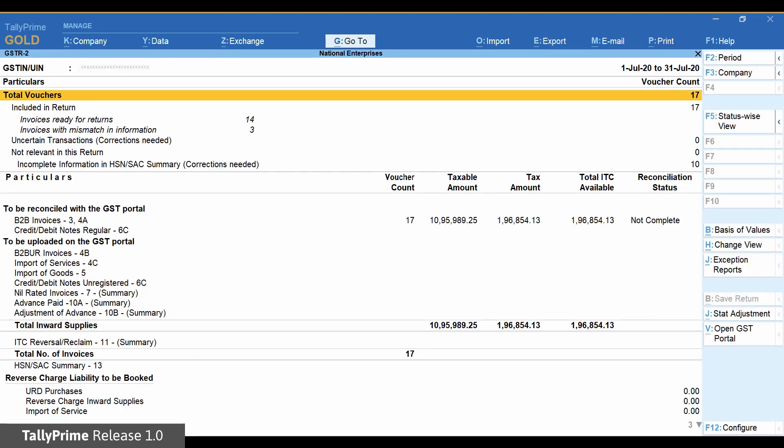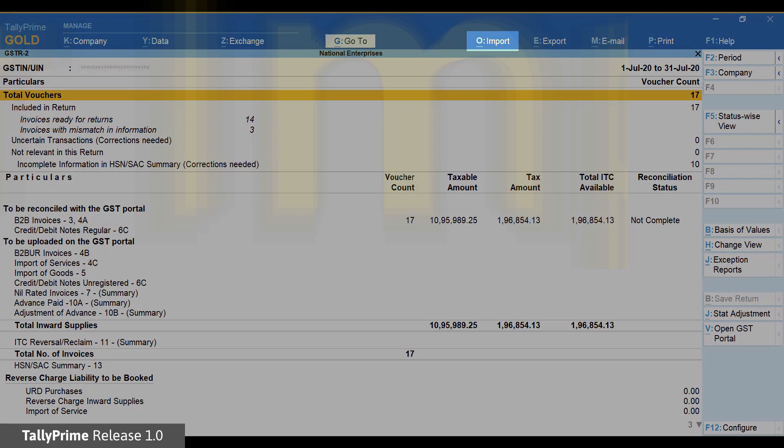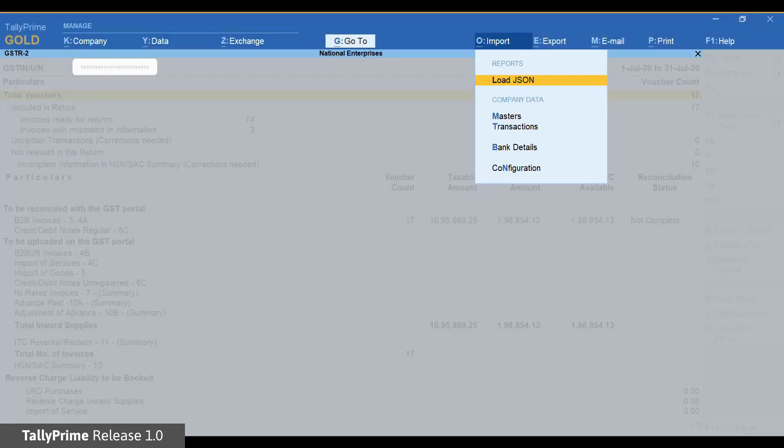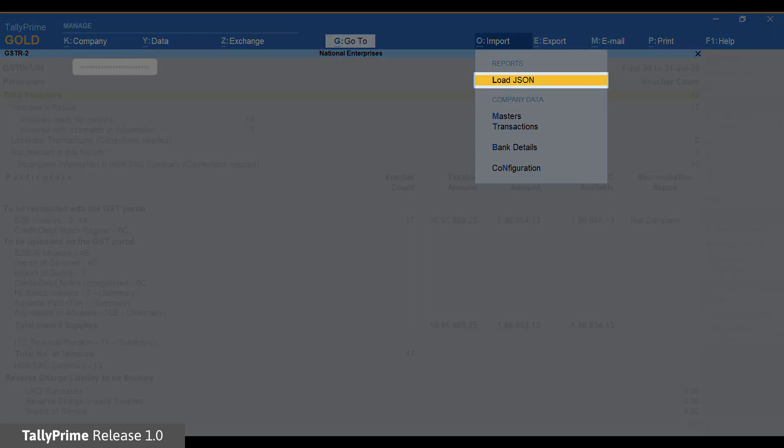To reconcile books data with that downloaded from the portal, click Import in the top menu or press Alt plus O and select Load JSON.